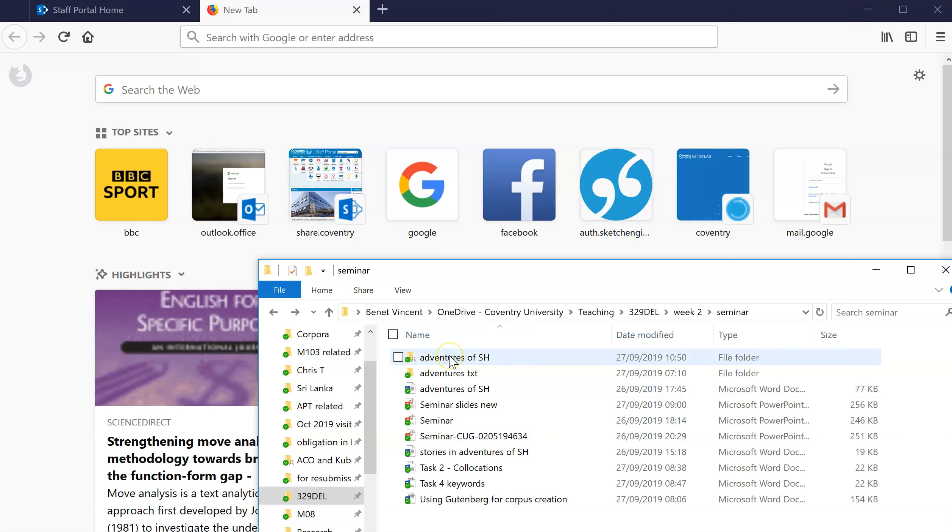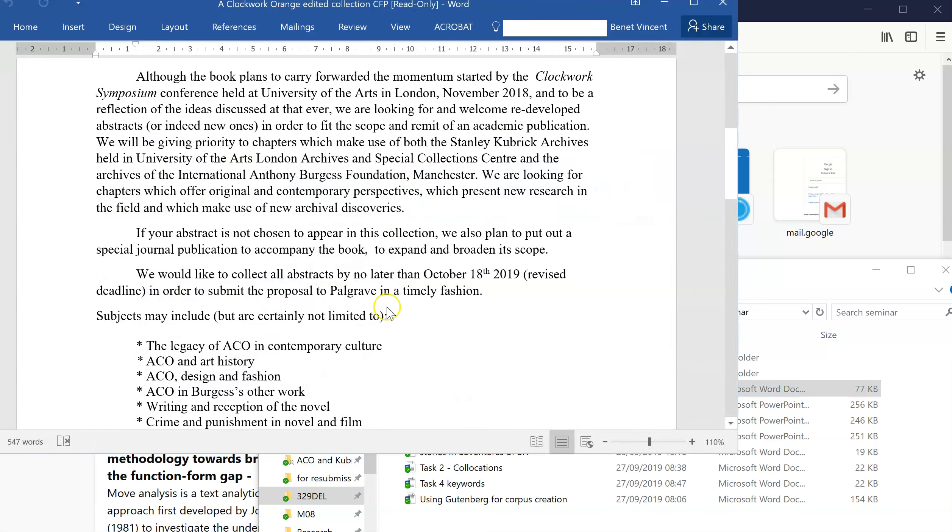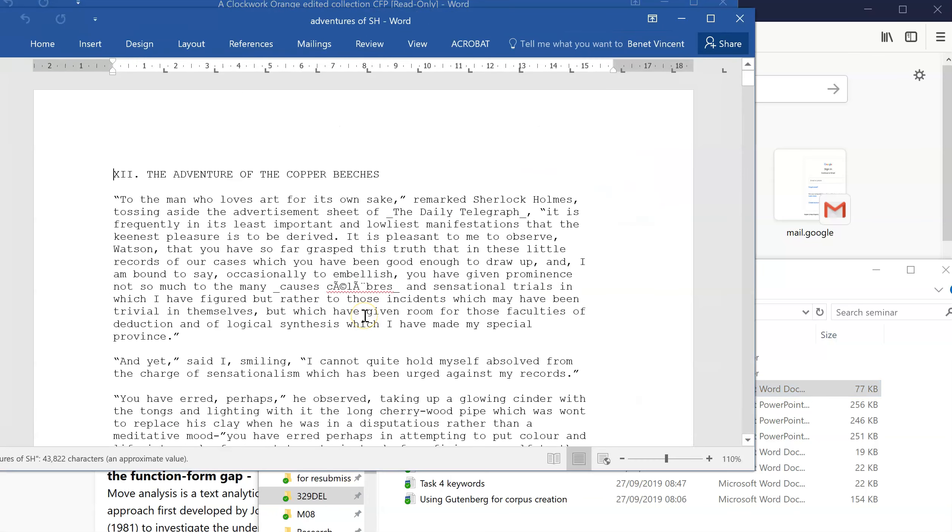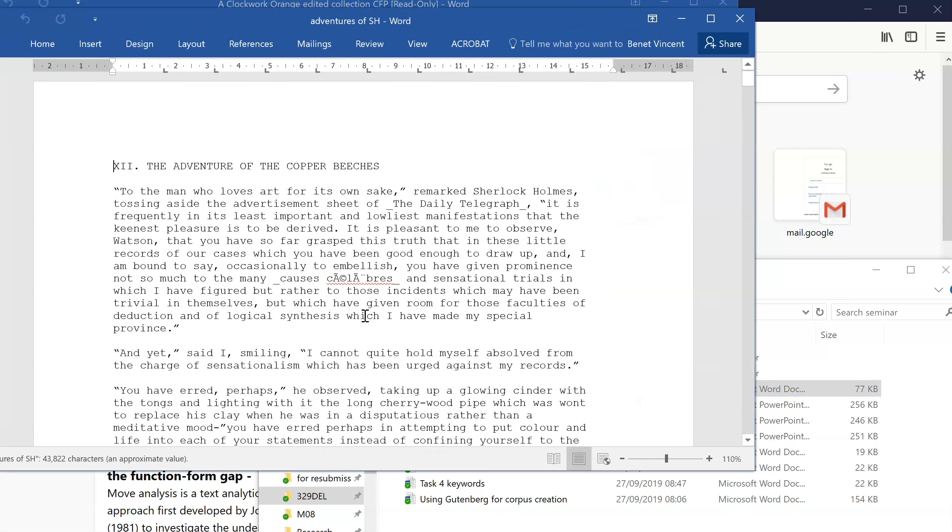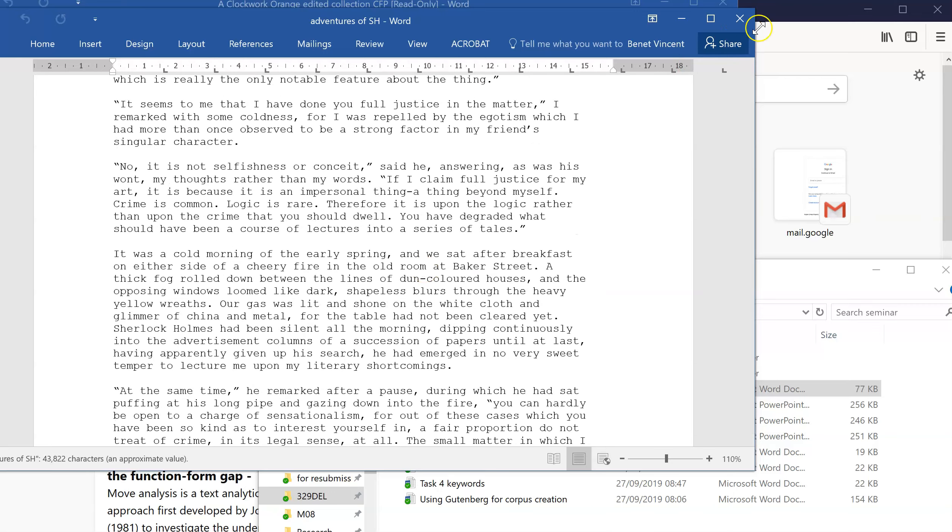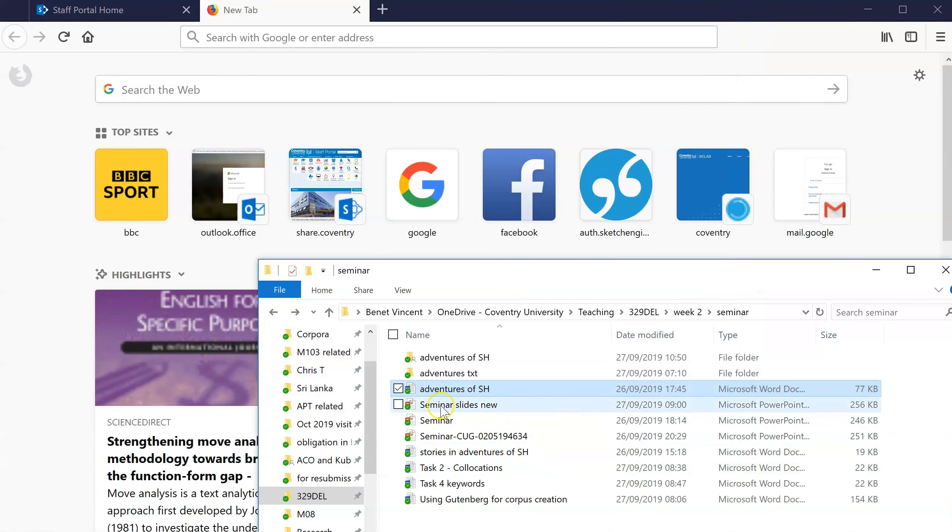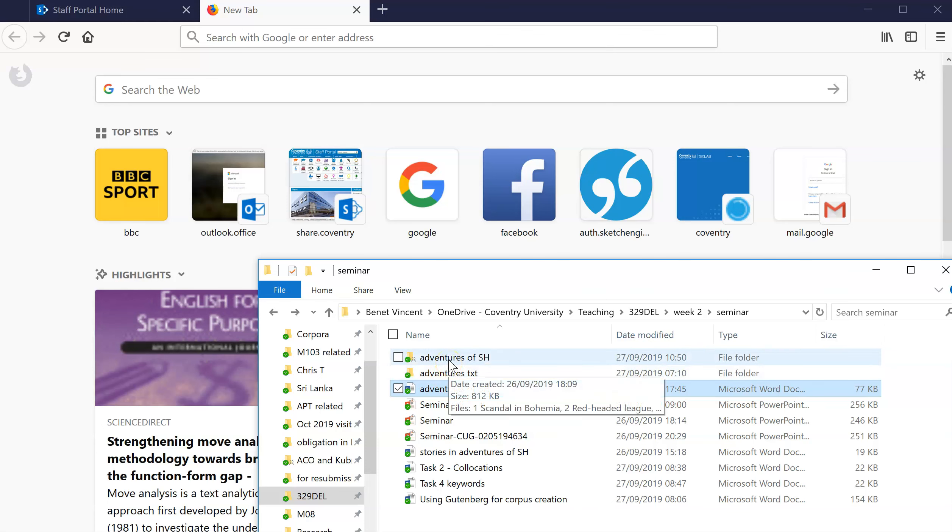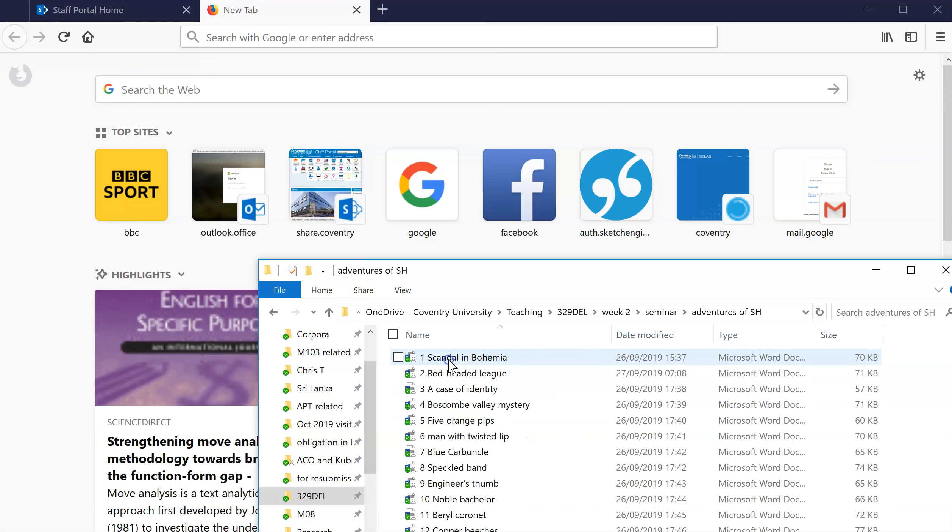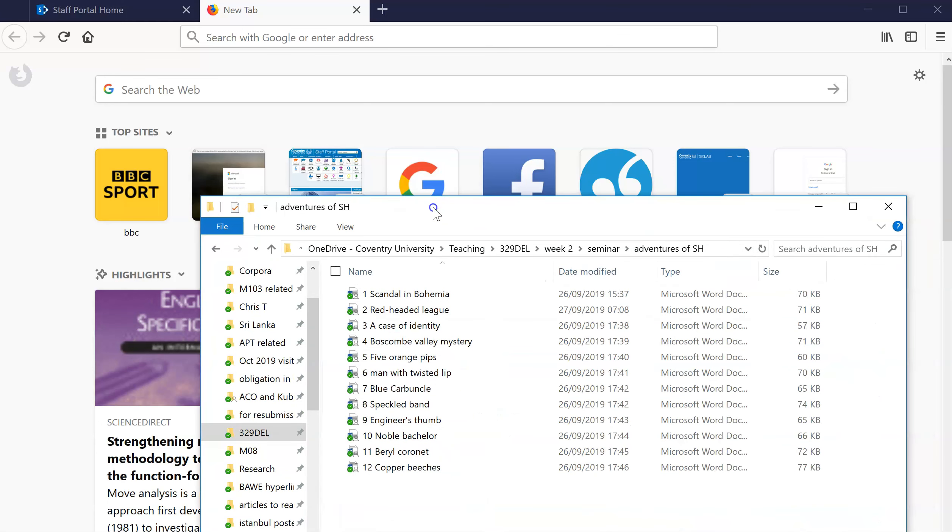Now, a couple of weeks ago we did this - we made the Adventures of Sherlock Holmes. So this is the whole thing as one document. Let me just show you quick, there we go. So it's all the stories together. For the purposes of this, it's better to have them separate because then you can do different searches or you can compare them with each other, that kind of thing.